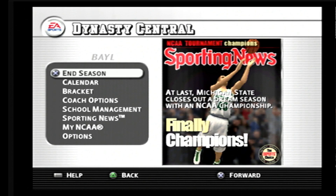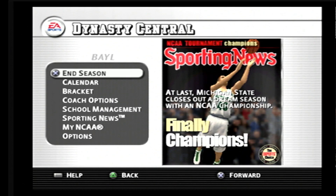First of all, you have to go into Dynasty mode. You have to simulate it all the way until you get to the point where it says End of Season, which will usually happen for any team you select because they don't usually crown CPU winners or simulated winners in this game.